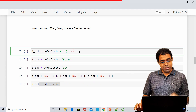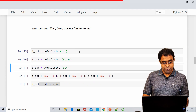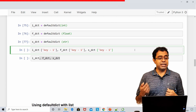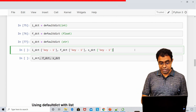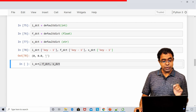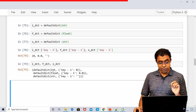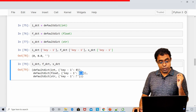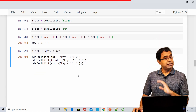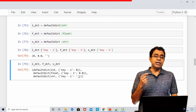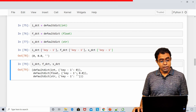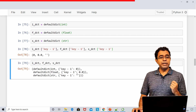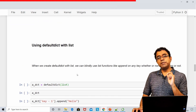Now let's create defaultdict with built-in types: int, float, and string. Trying to access a key not present in any of these dictionaries, I get 0 for int, 0.0 for float, and an empty string. If you provide built-in types, you get their default values automatically. This way, once you create a defaultdict, you need not worry about whether a key is there or not.